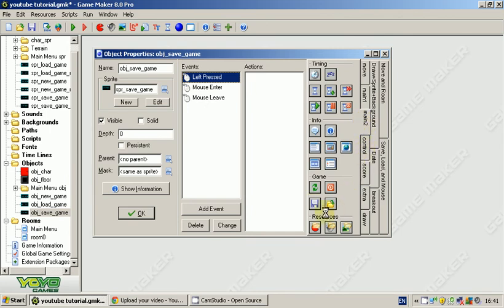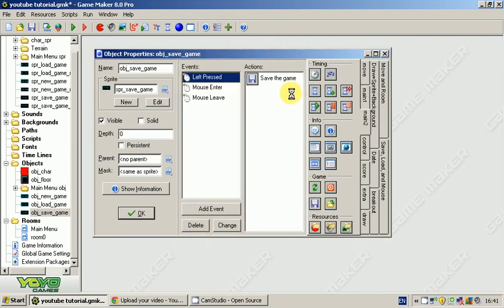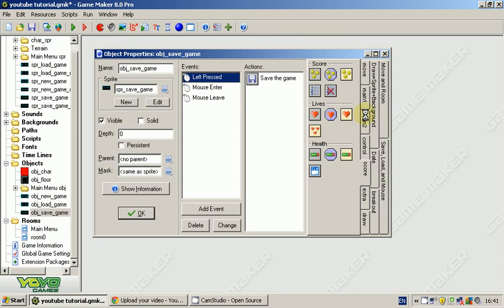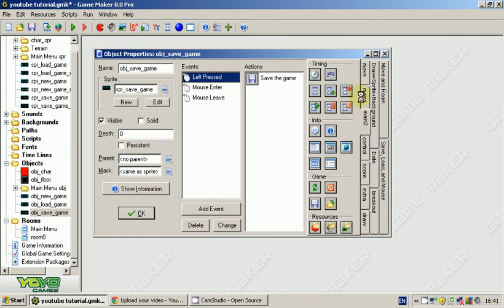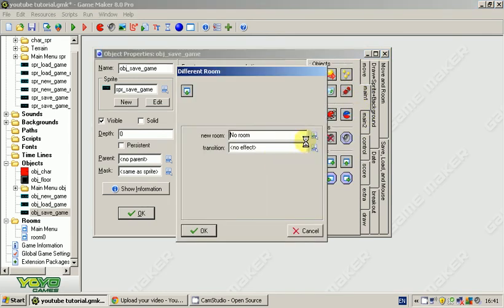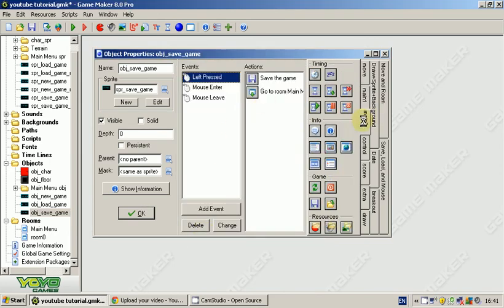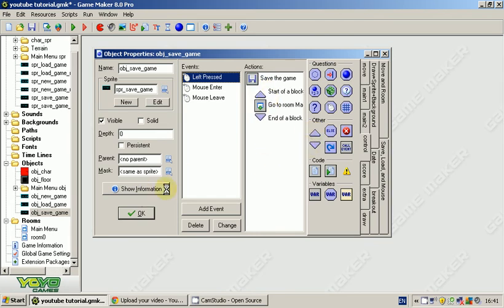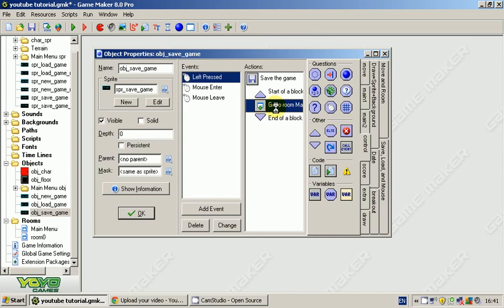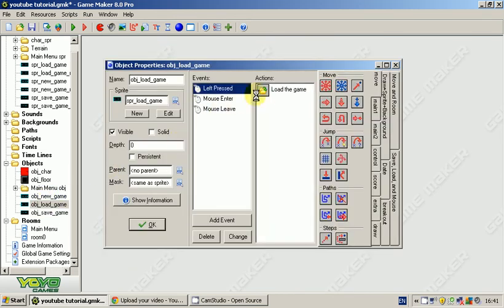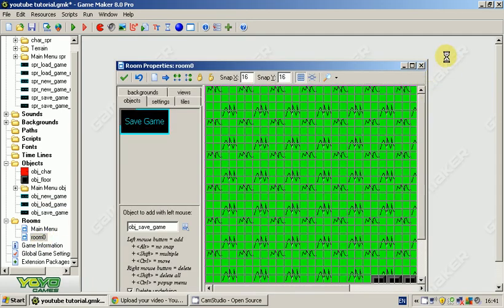Now left pressed, we're going to save the game. File name save game, default, and it's going to take us back to the main menu. If you want, just to make sure this works, you can put it in arrows. So it saves, it definitely saves game, then does go to the room. So we've got object load game, it loads the game.